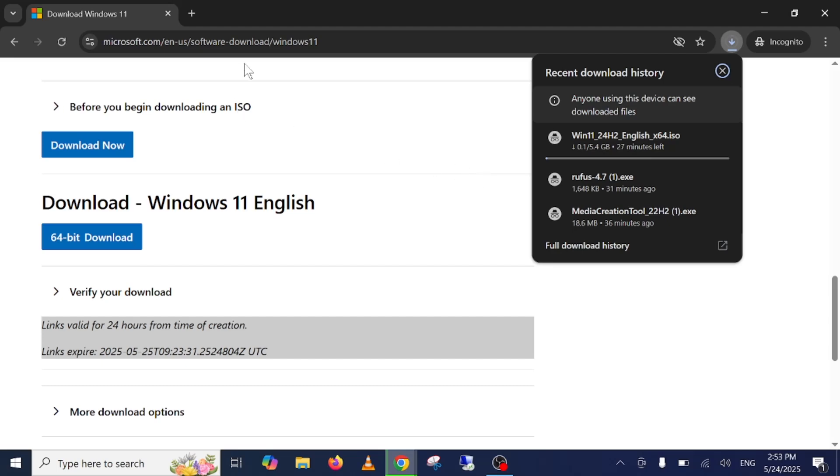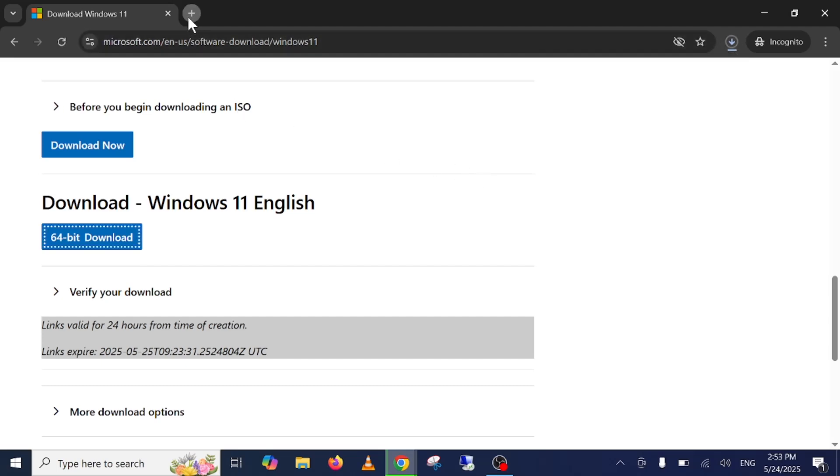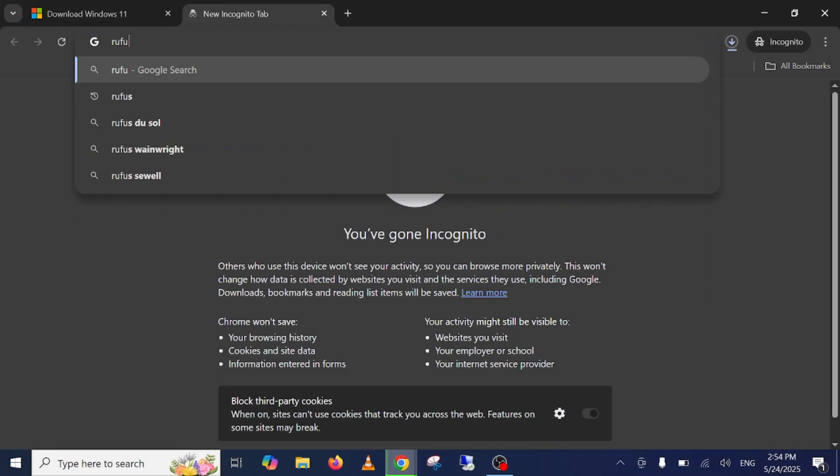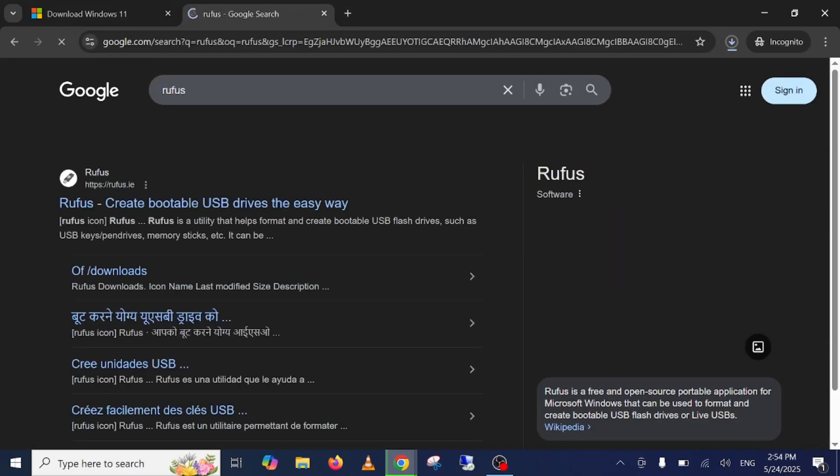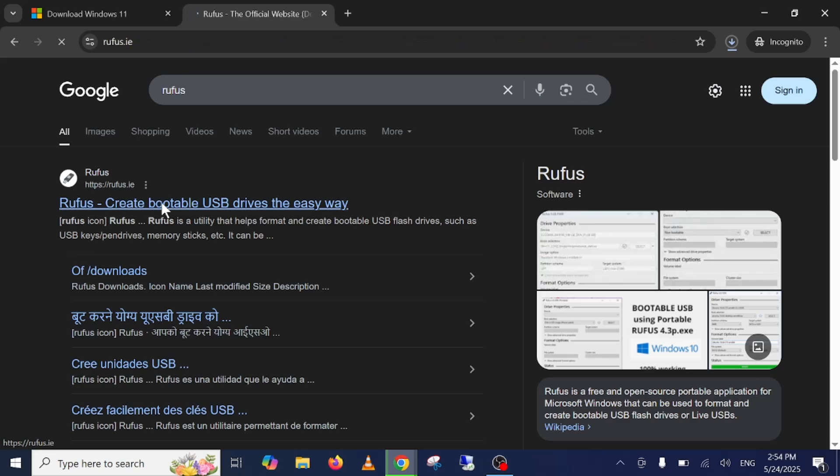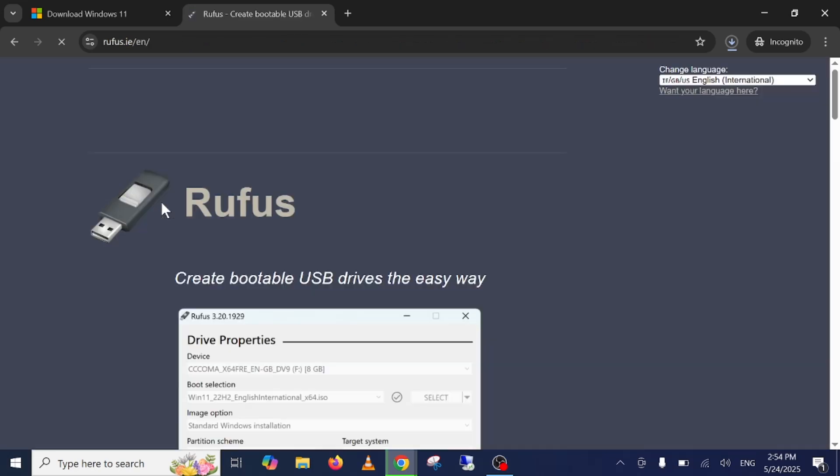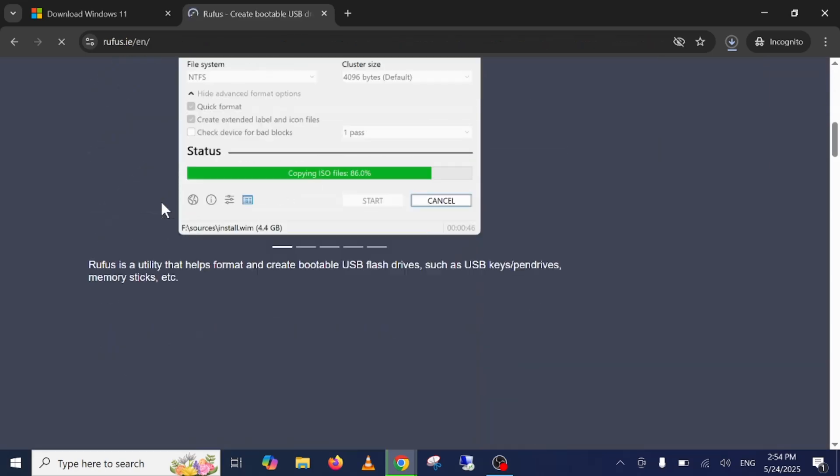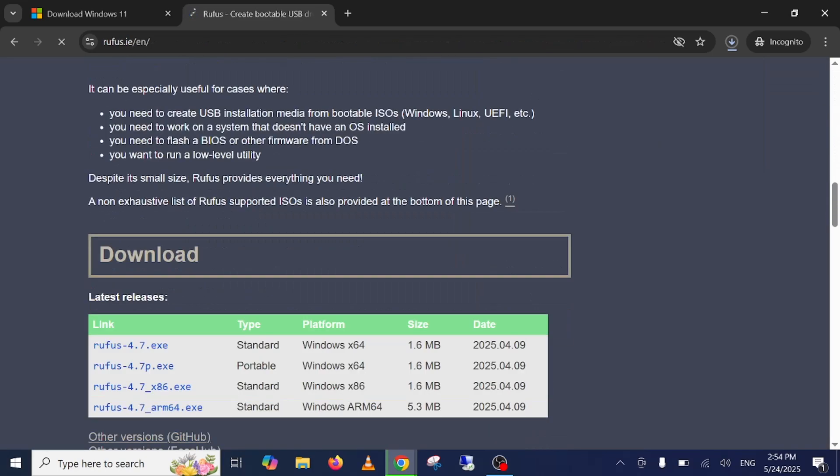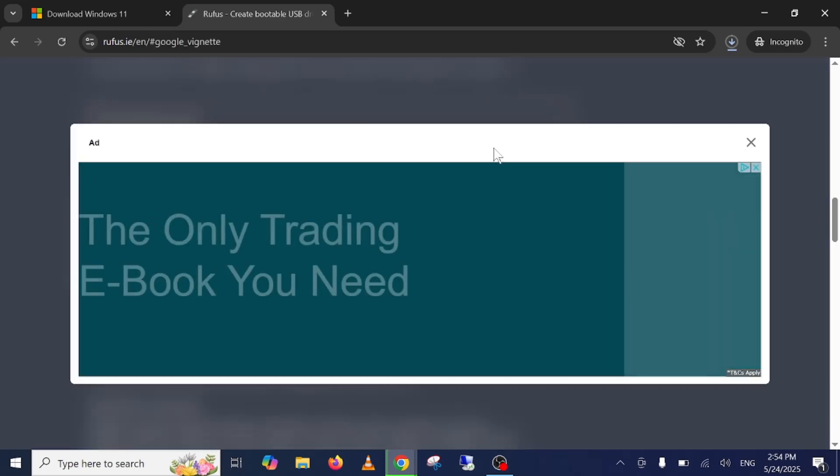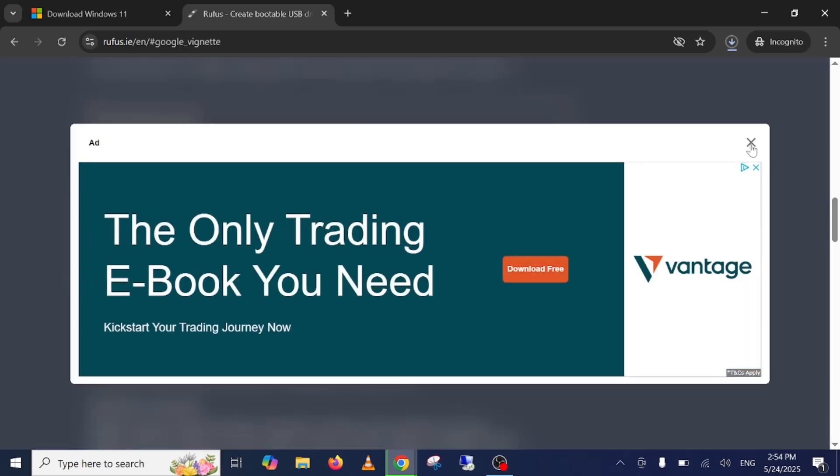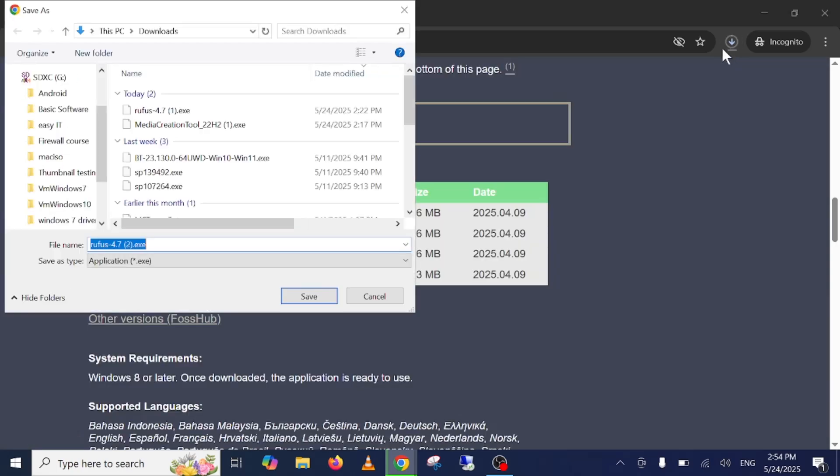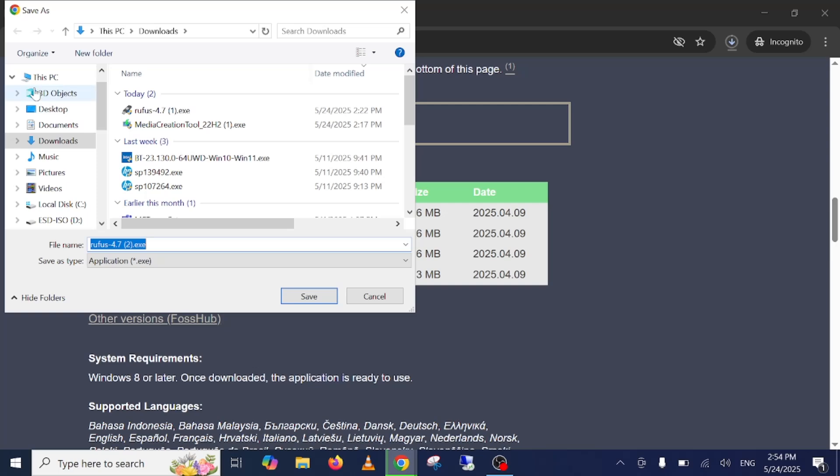Now the second software we need to have is Rufus. Go to first link and you need to click on this standard one, the first link. Just click on that option and once this exe is downloaded, close the advertisement. I have already downloaded it just save it.